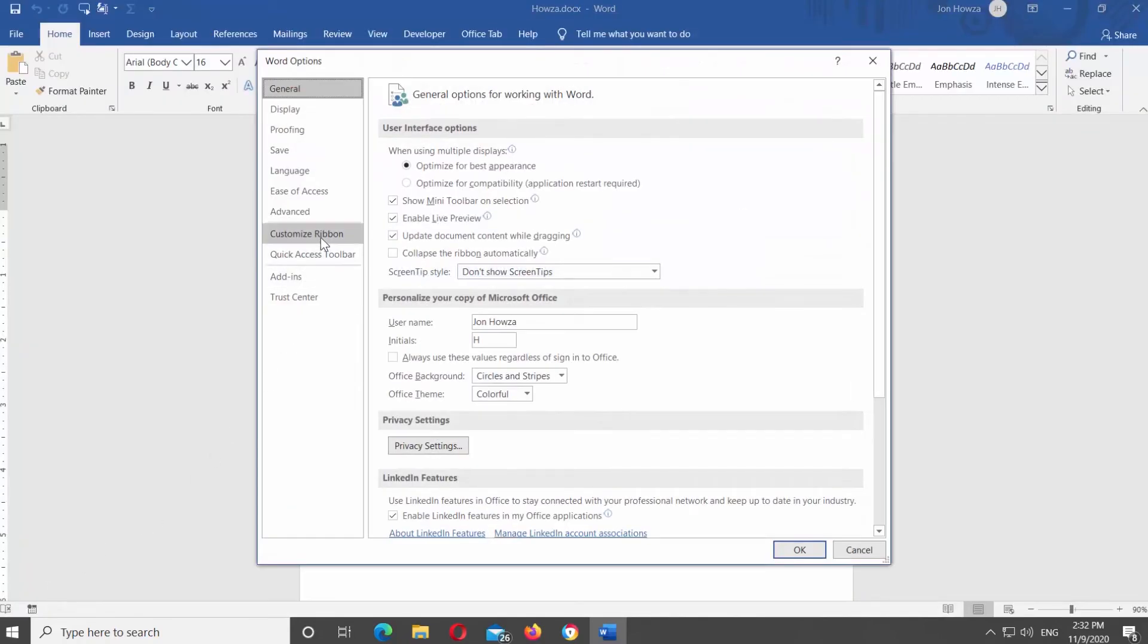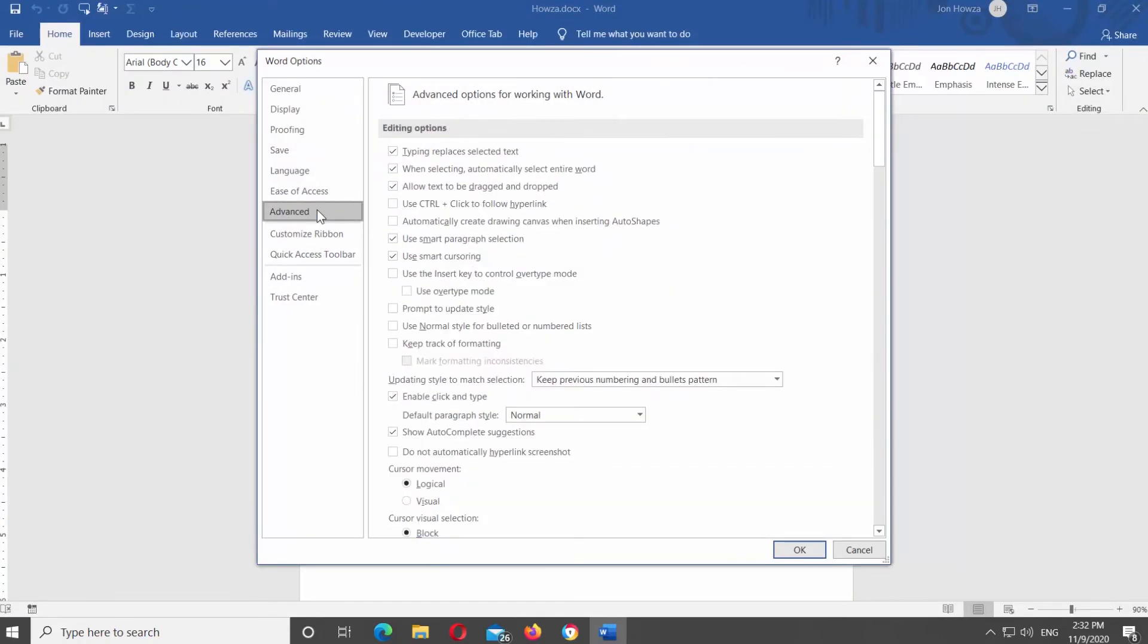Choose Advanced from the left-side list. Look for the Editing Options block. Check Use Control-Click to follow hyperlink. It will enable the option.